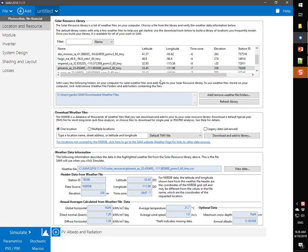I will use the tools on the Location and Resource page. SAM will download a CSV file from the database, put it in the SAM Downloaded Weather File folders, and add it to my Solar Resource Library.